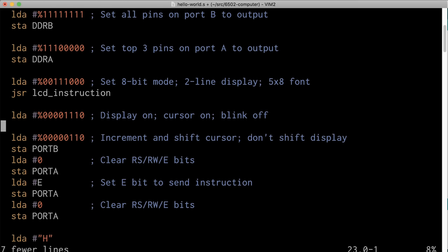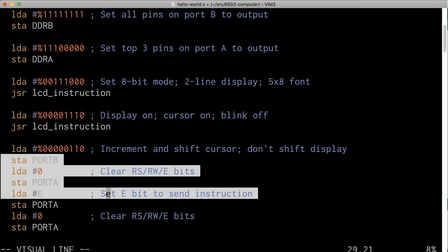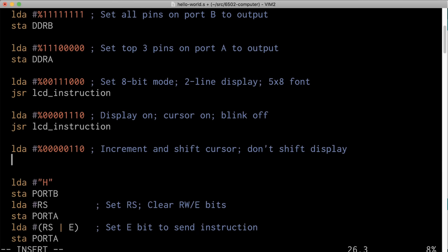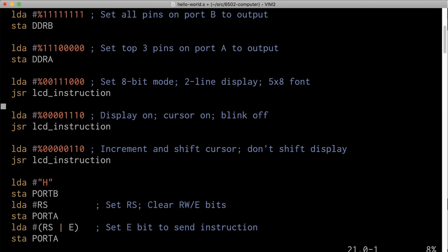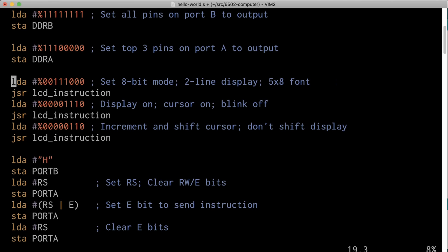So instead of all this repeated code, we get rid of it and say JSR lcd_instruction, and then the same thing here — get rid of all that and add another JSR lcd_instruction. Now it's easier to follow this code because here, you know, this is all the code to initialize the LCD module. You can check out my last video where I go into what each of these instructions do. If you watched that video and know what these bits mean, then hopefully this code is pretty clear about what it's doing.